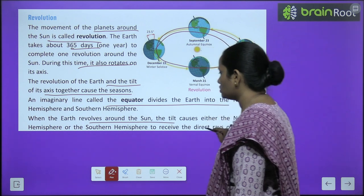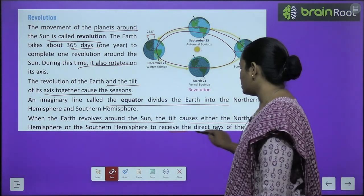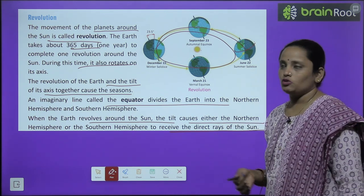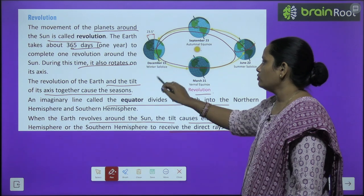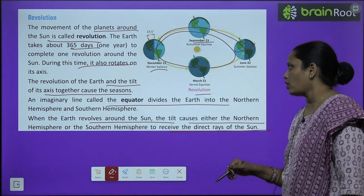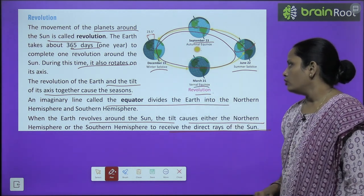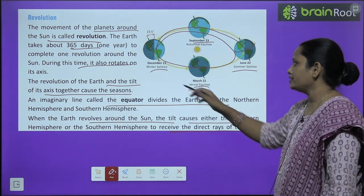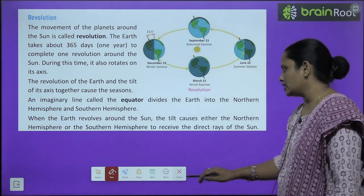When the earth revolves around the sun, the tilt causes either the northern hemisphere or the southern hemisphere to receive the direct rays of the sun, giving that region summer. On 22 December, the winter solstice occurs; on 22 June, the summer solstice occurs; on 23 September, the autumnal equinox occurs; and on 21 March, the vernal equinox occurs. This is how the seasons — winter, autumn, summer, and spring — change throughout the year.